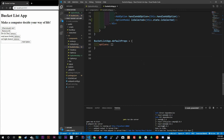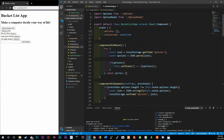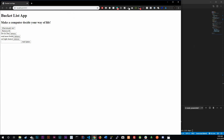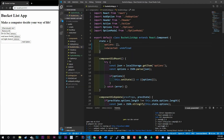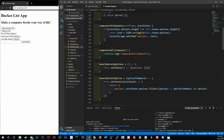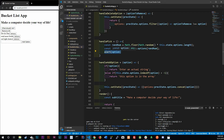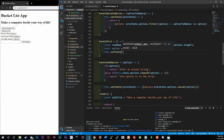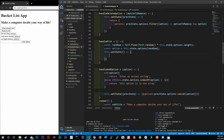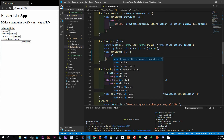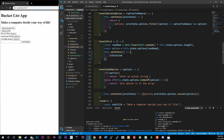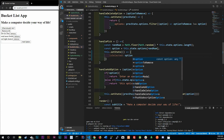We need to go back into BucketListApp and, instead of showing an alert when 'What should I do?' is clicked, actually change the isSelected state. Let's go to handlePick — instead of the alert we're going to call this.setState and set isSelected to the actual option that was selected. Control-save. So when 'Read More Books' comes out, isSelected will be set to that string.